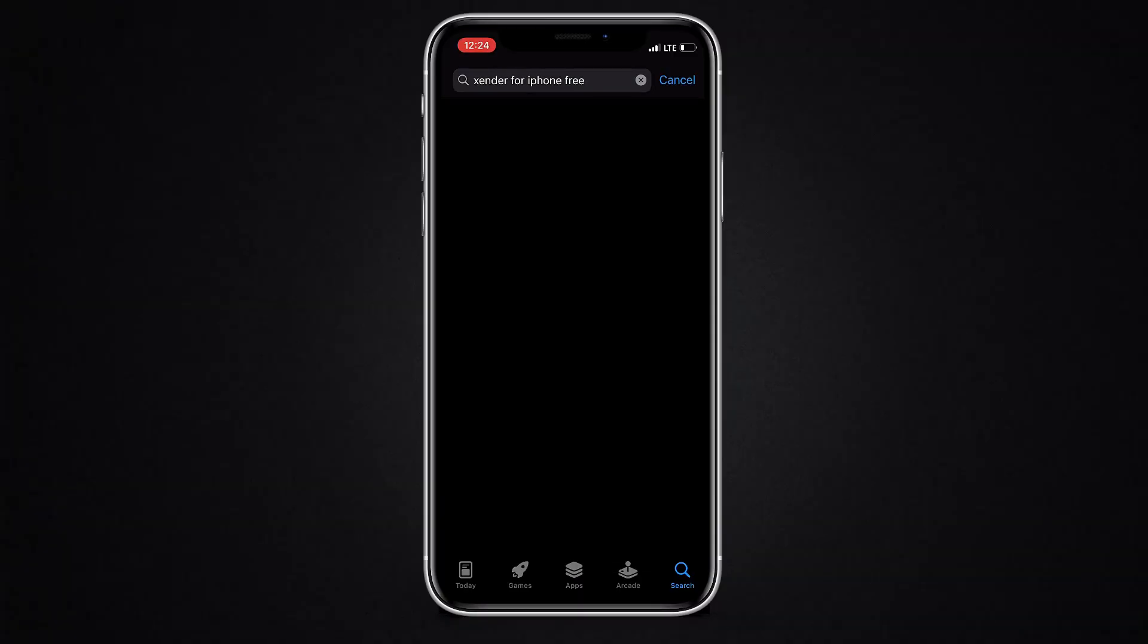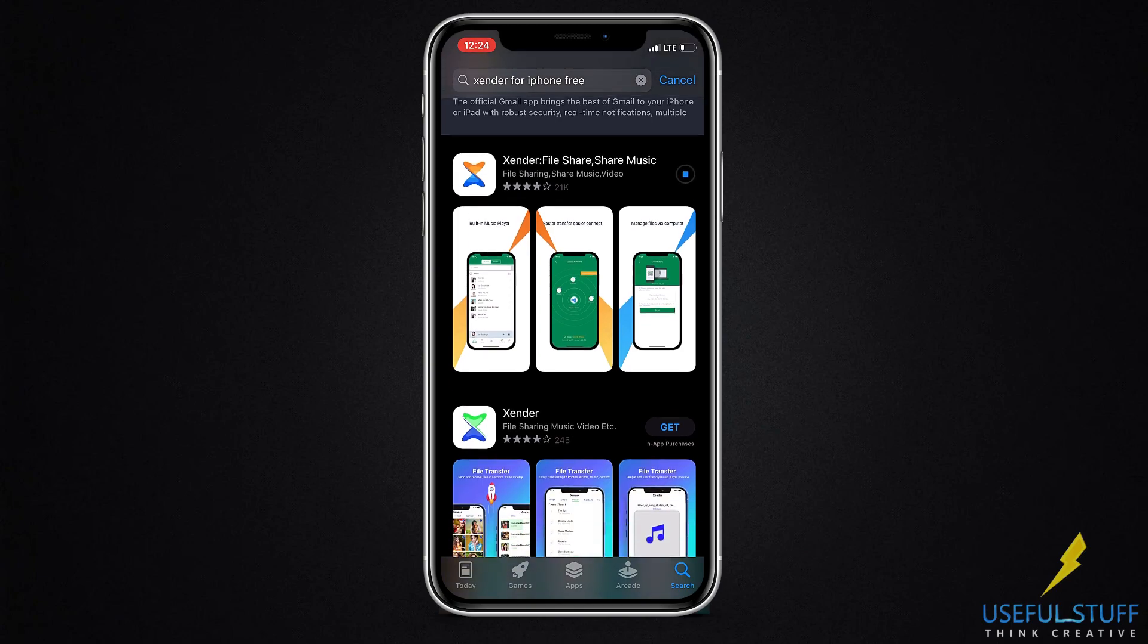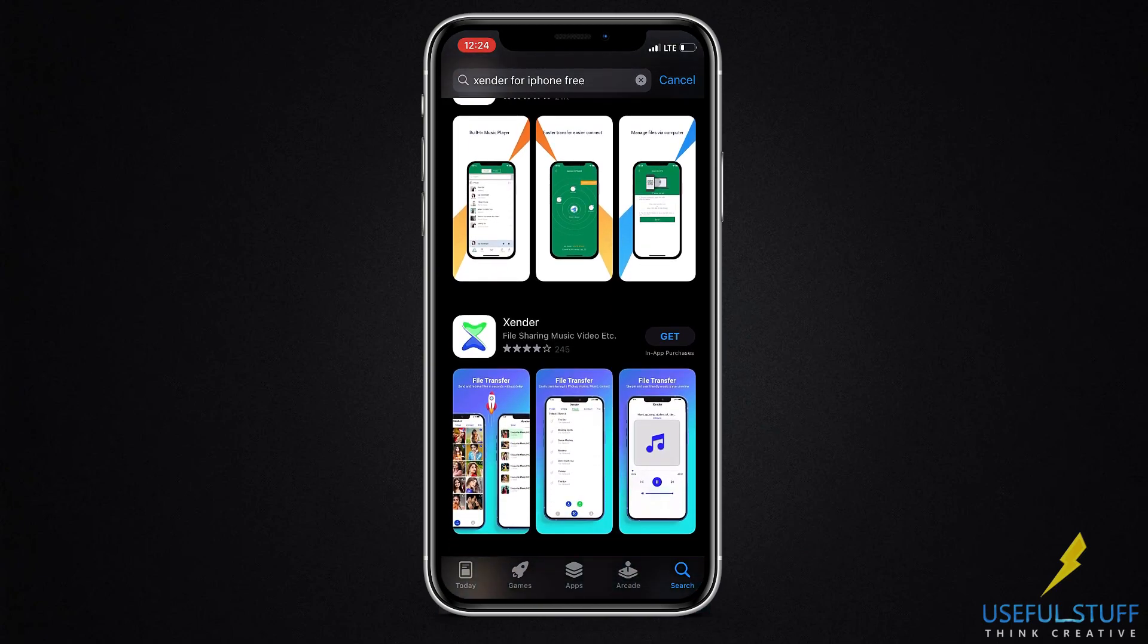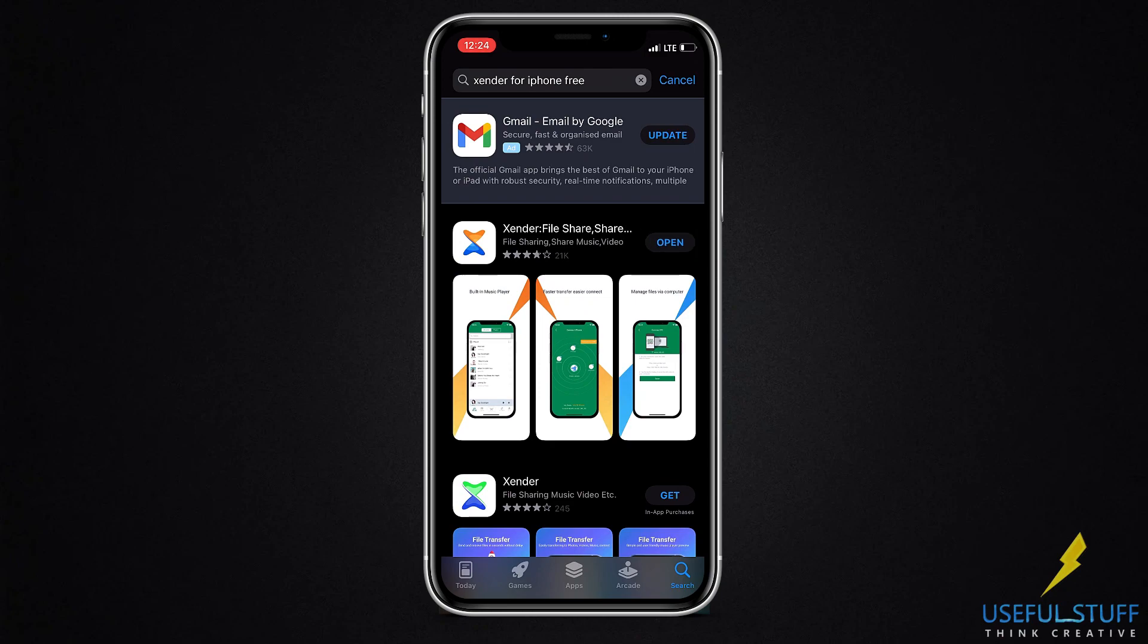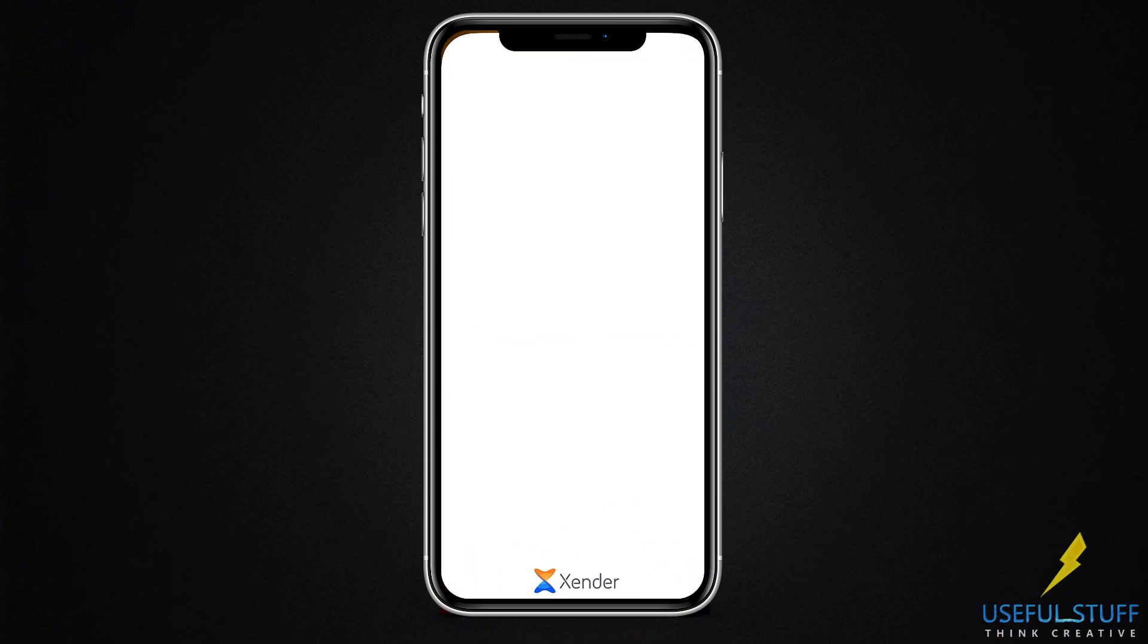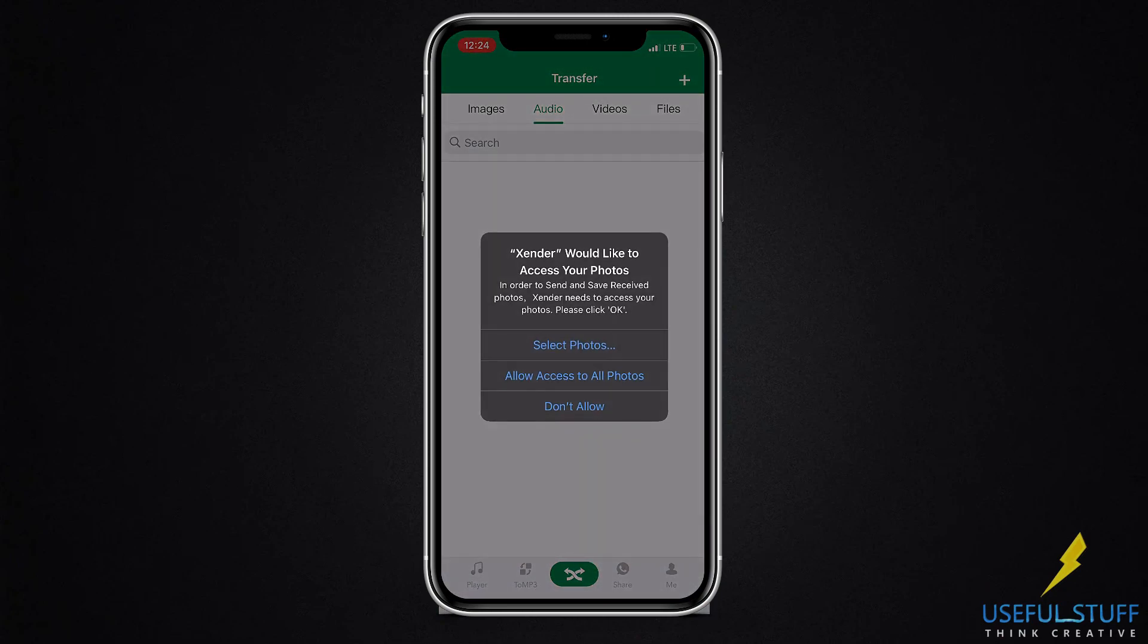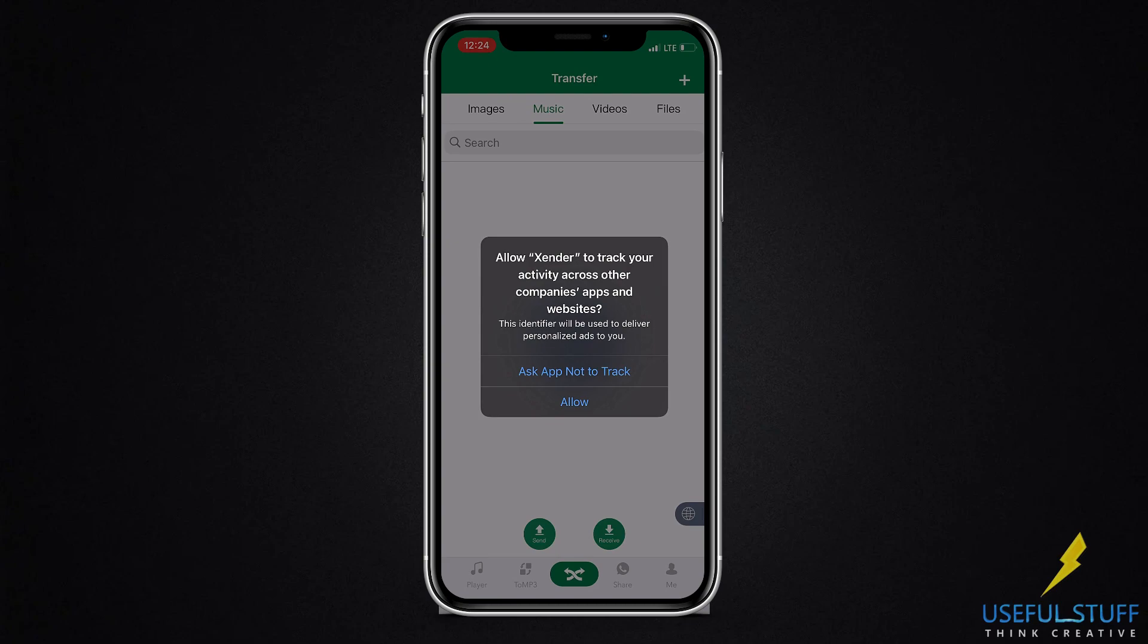If the first method did not work for you, then this method probably will. So download Zender from the app store, open it and once again, make sure that the iPhone and the laptop is on the same Wi-Fi network.